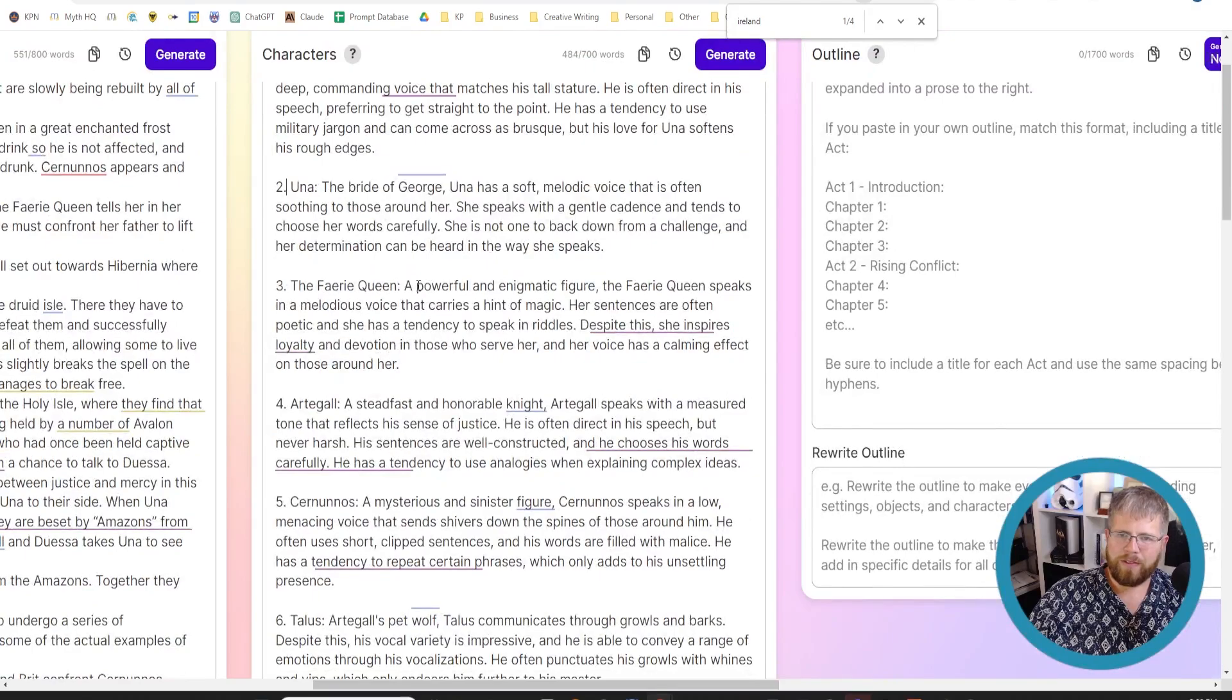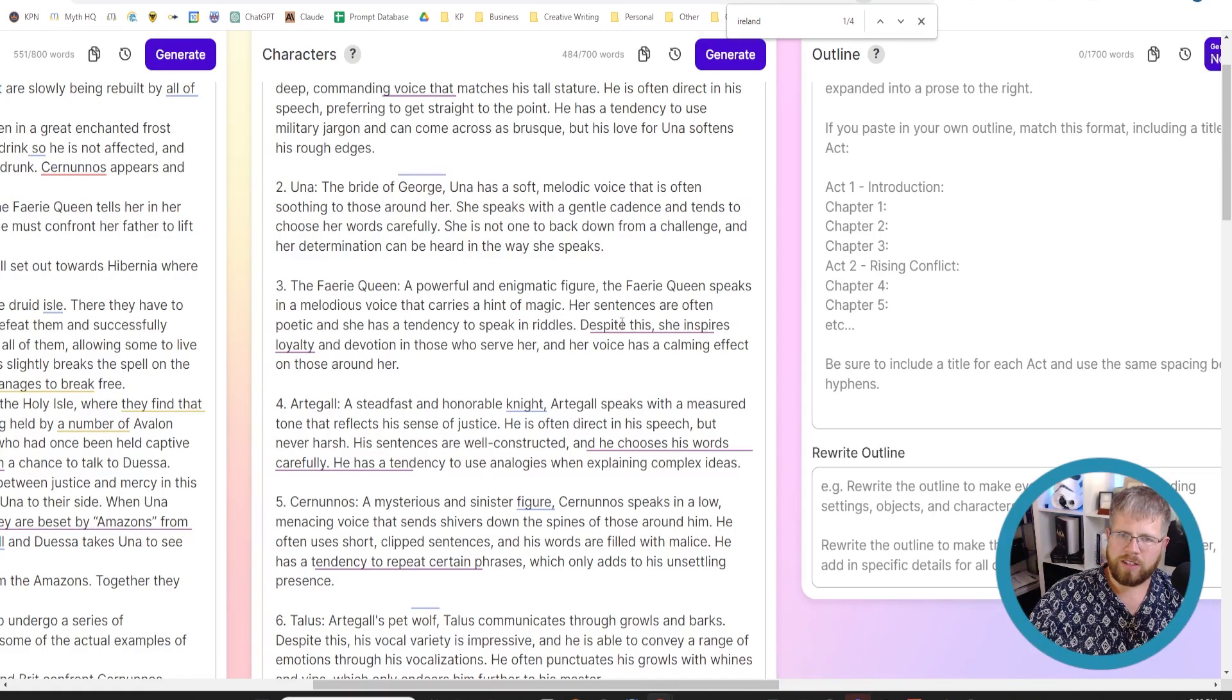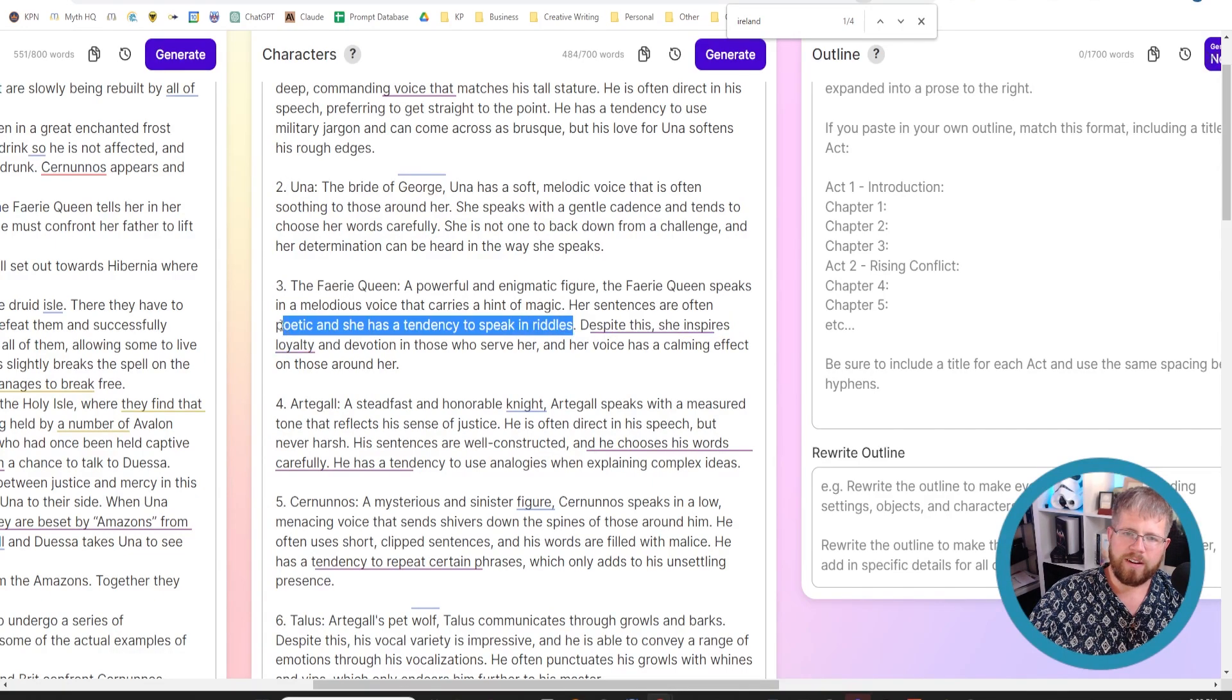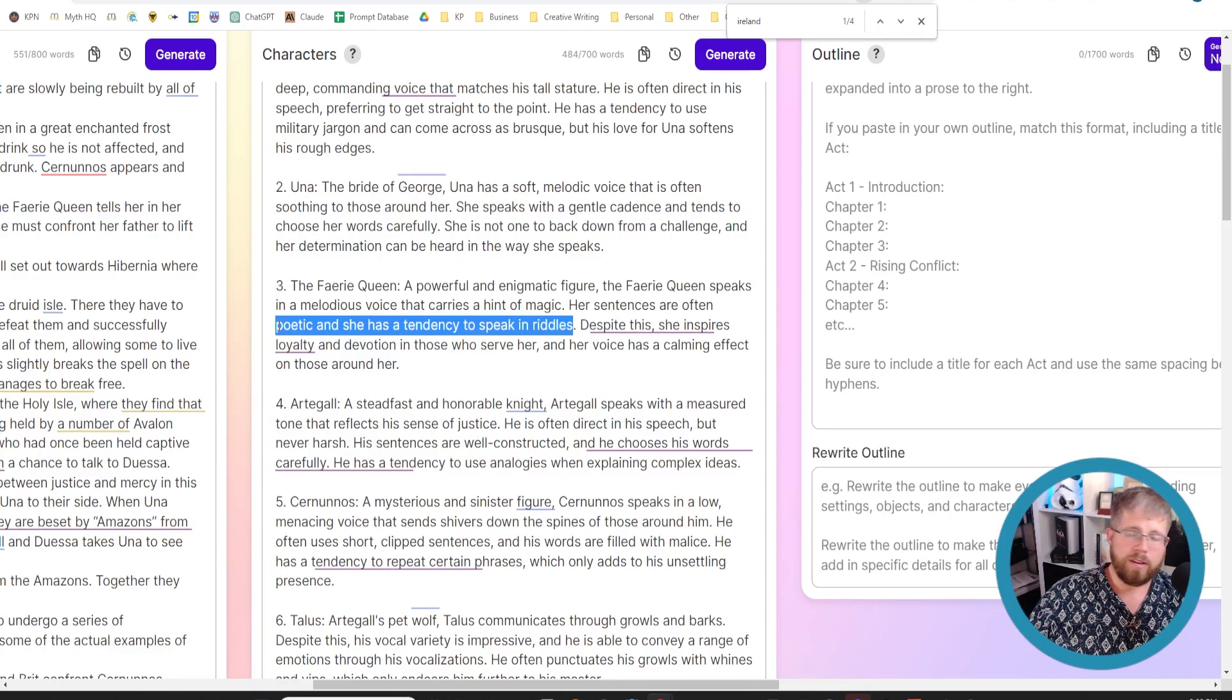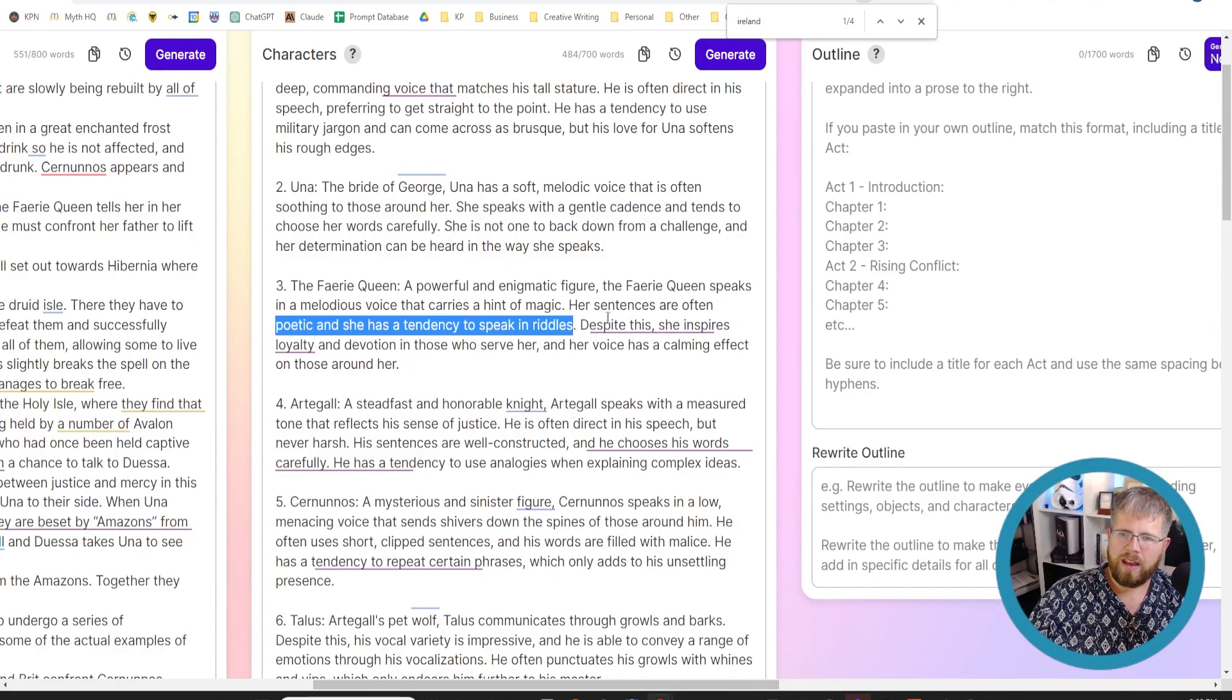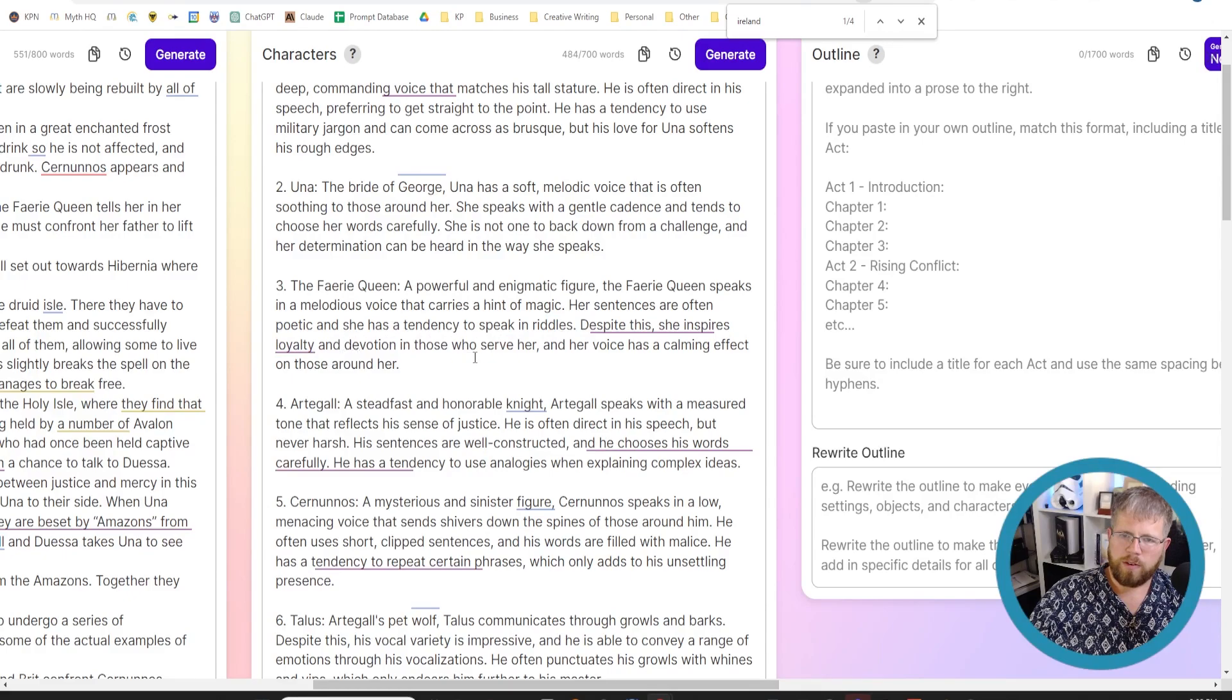But if we look at the fairy queen, which says a powerful and enigmatic figure, the fairy queen speaks in a melodious voice that carries a hint of magic. Her sentences are often poetic and she has a tendency to speak in riddles. That's kind of true, but I feel like if I leave this here, she will literally be spouting poetry when we get to the AI. So it might be a good example of something I want to tone down a little bit. Despite this, she inspires loyalty and devotion to those who serve her. Her voice has a calming effect on those around her. Sure.